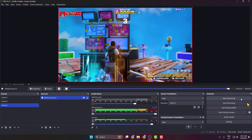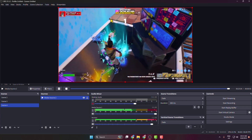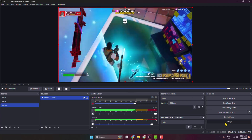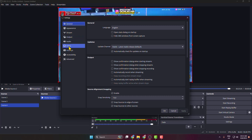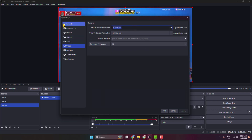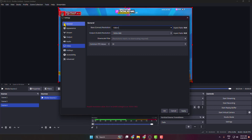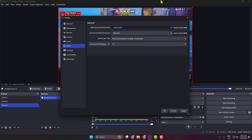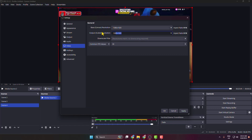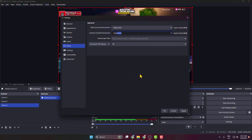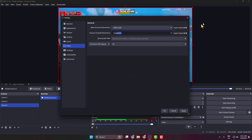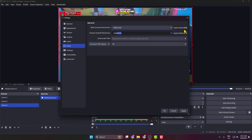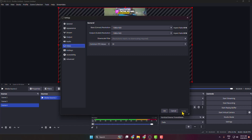Go back to OBS. Now we need to change the canvas. Click on Settings, select Video, and for the Base Canvas resolution enter 1080 by 1920. Set the Output Resolution to the same — 1080 by 1920. You'll see the aspect ratio has changed to 9:16. Click Apply.